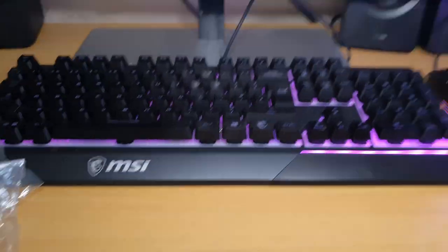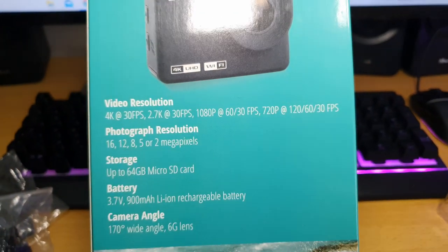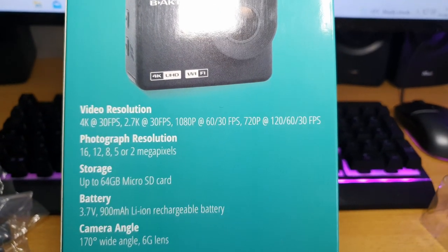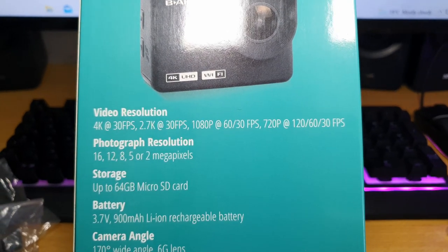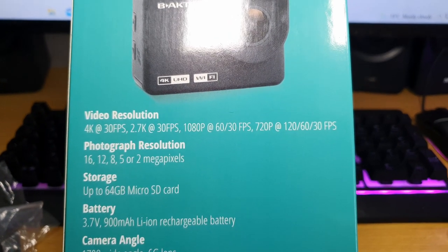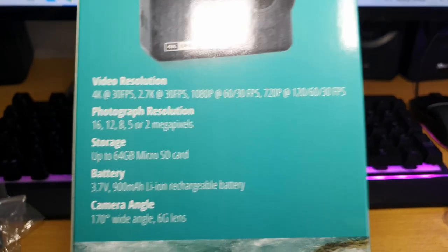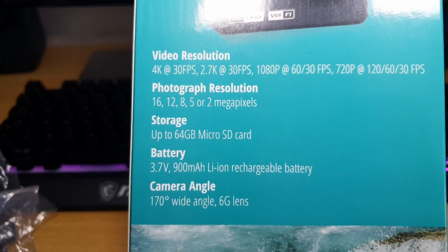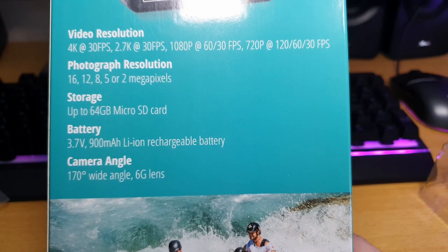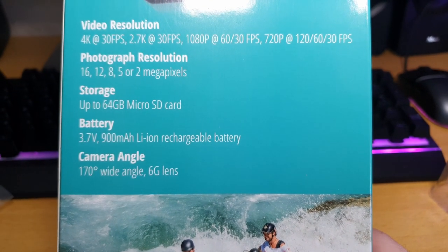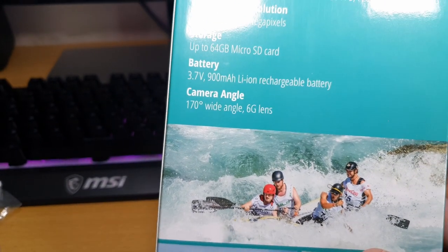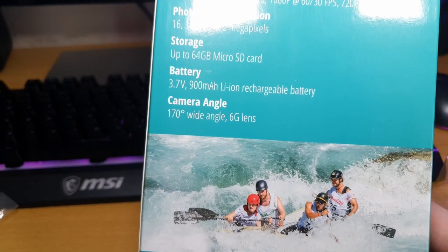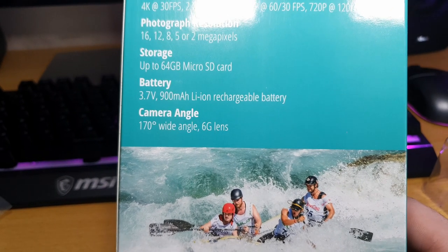Let's have a look at the specs. So, I can record 4K, 30 FPS, 2.57K, 1080p, 720p, 120 FPS. Then it's got 16, 12, 8, 5, or 2 megapixels. It's got a 900 milliamp hour lithium rechargeable battery. And it does 170 degree wide angle, 6G lenses. So, let's take it out of this and have a look.